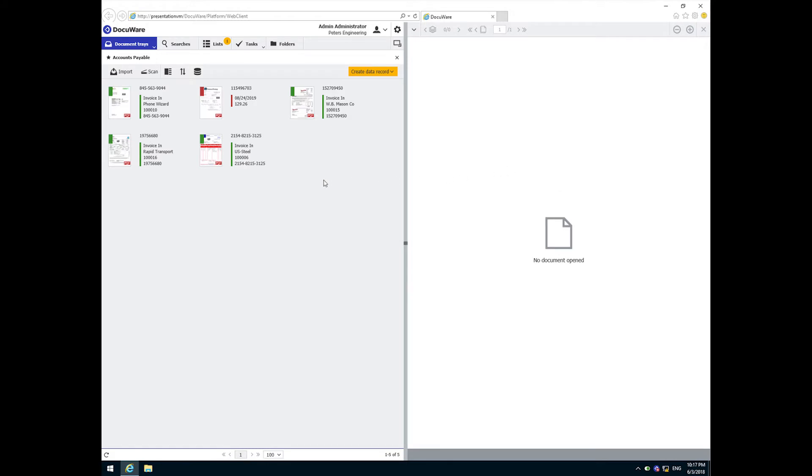Here at DocuWare we have received some new invoices. These are brought in by any of several methods. They could have either been introduced from a scanner or saved from an email or simply dragged and dropped into an inbox.